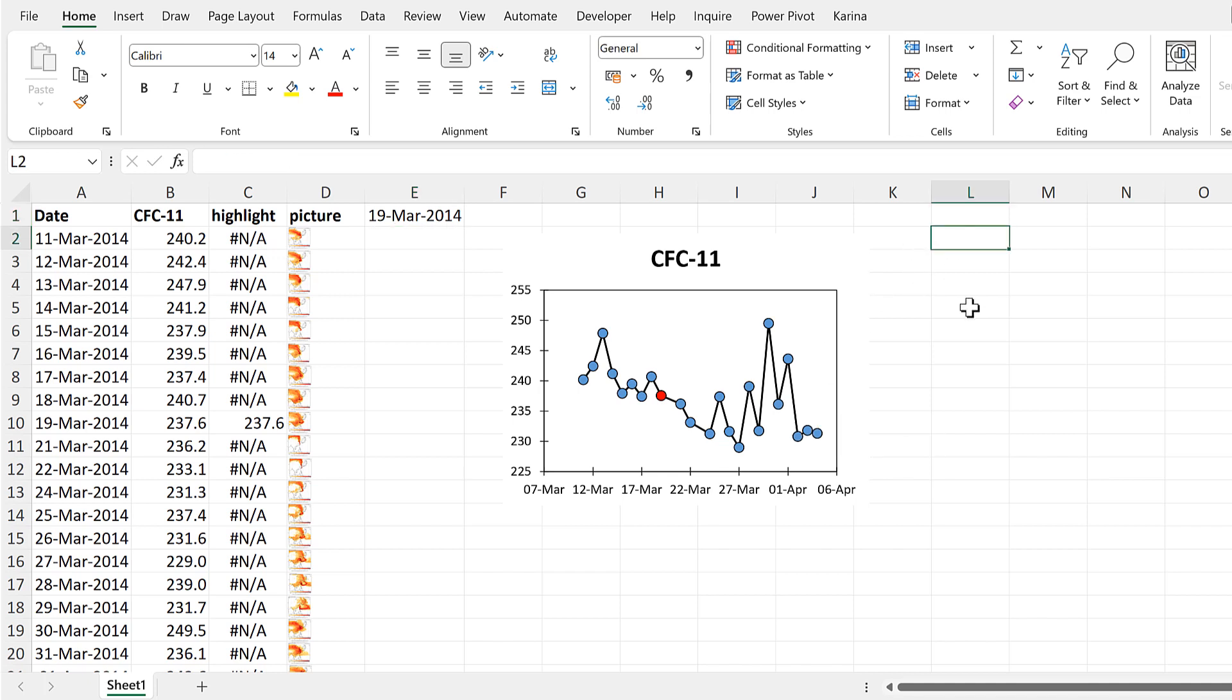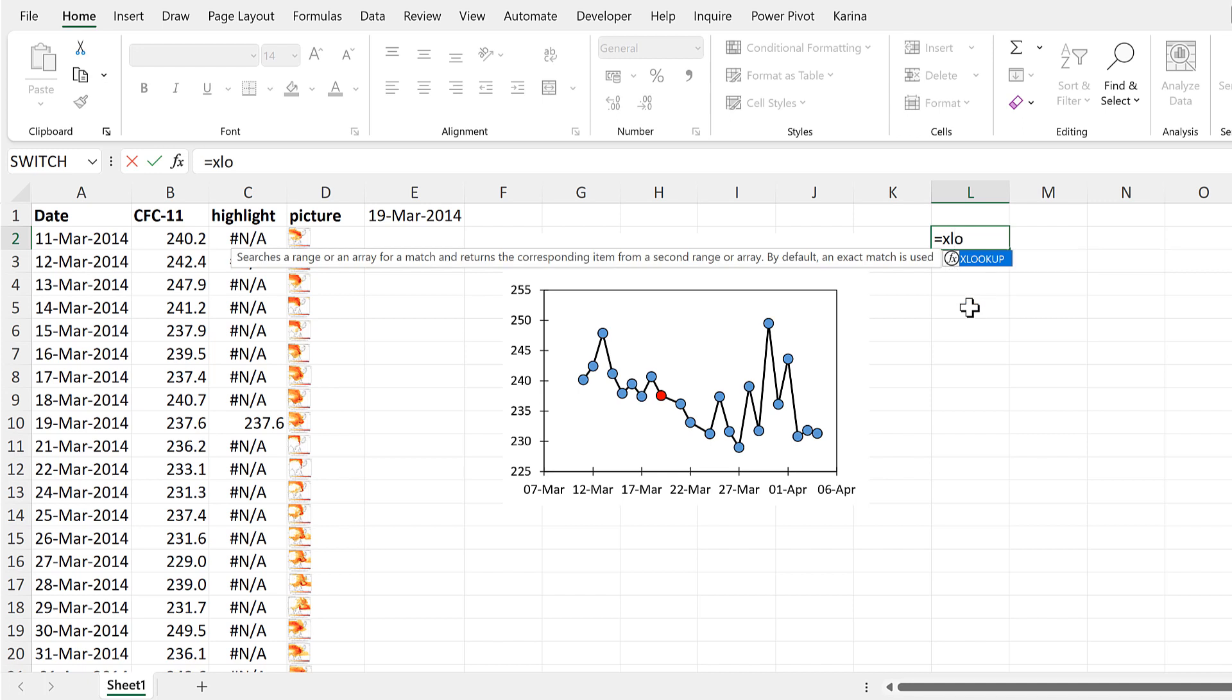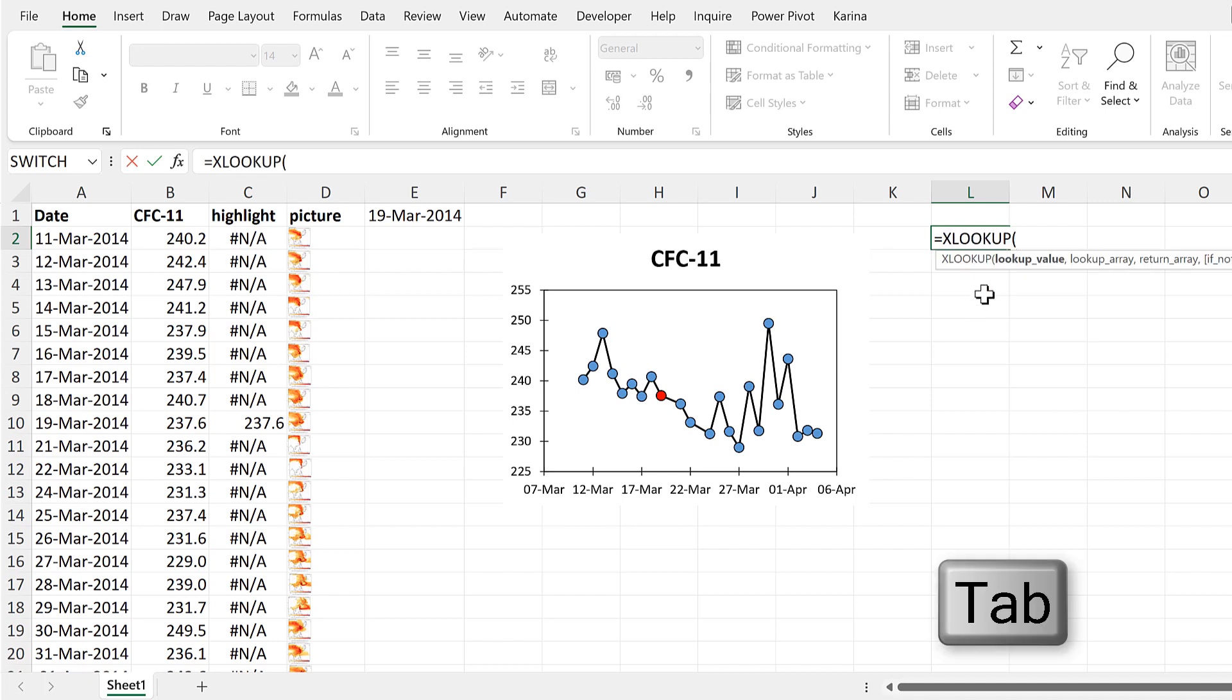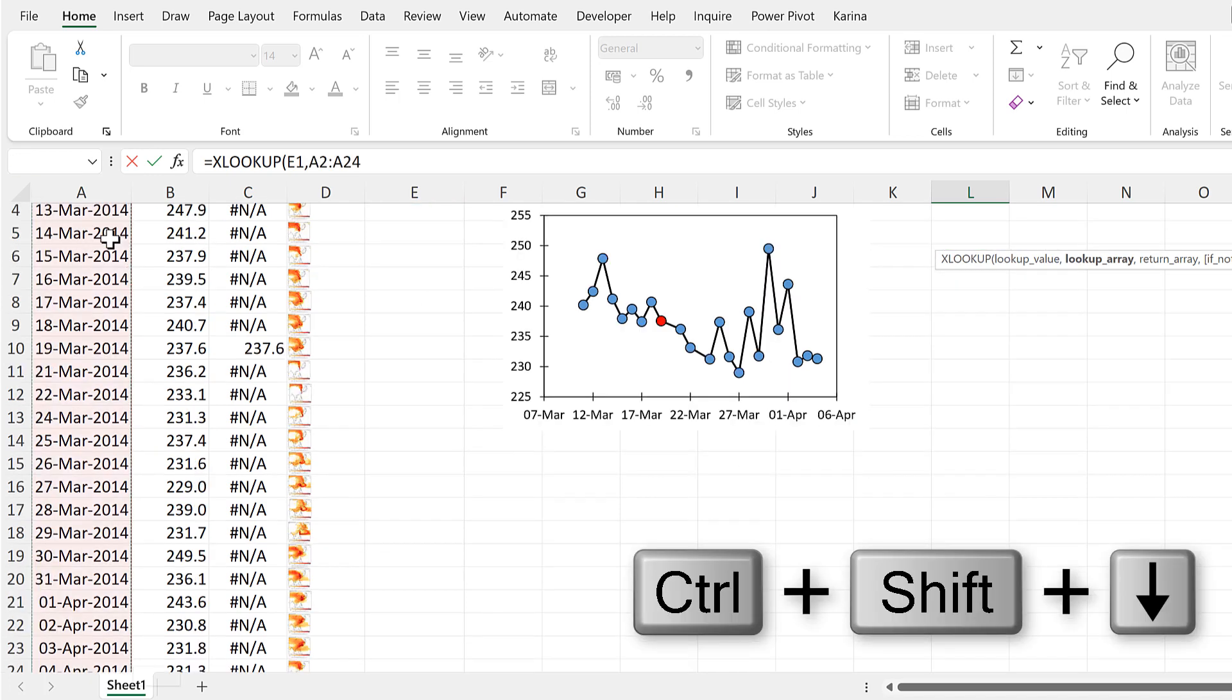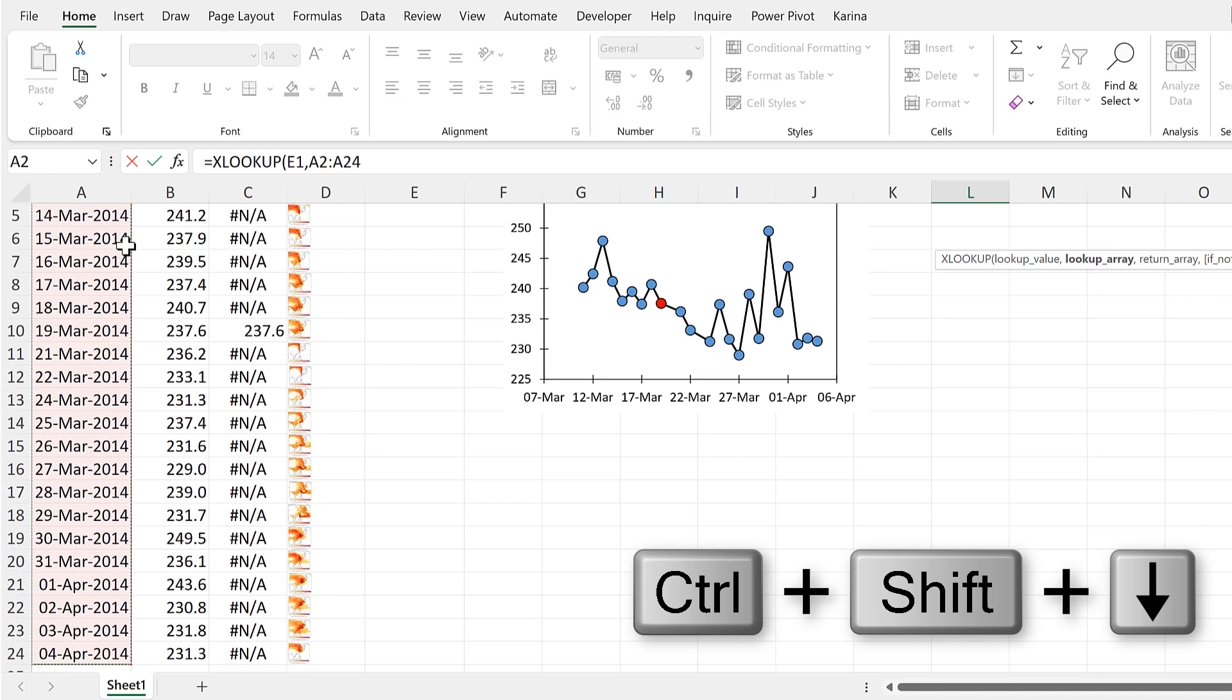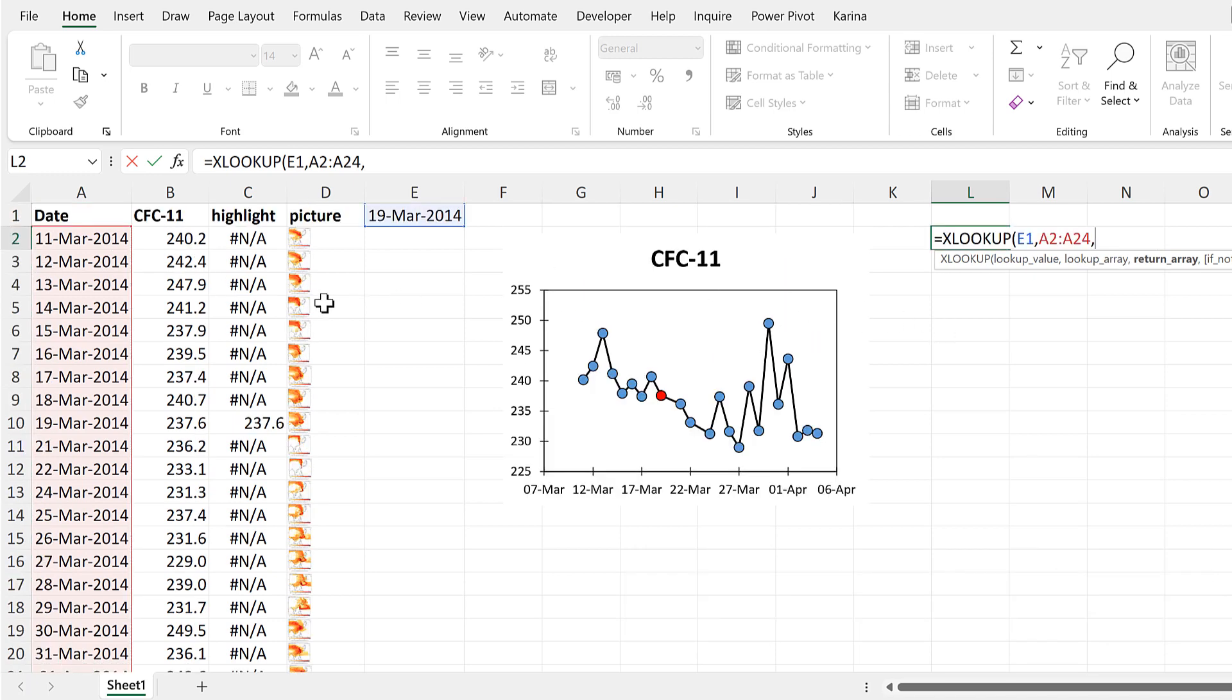Now I'll use an XLOOKUP formula to find the correct picture. So the lookup value will be this date here, and then the lookup array will be the column with the dates in it, and the return array will be the column with the pictures in it.